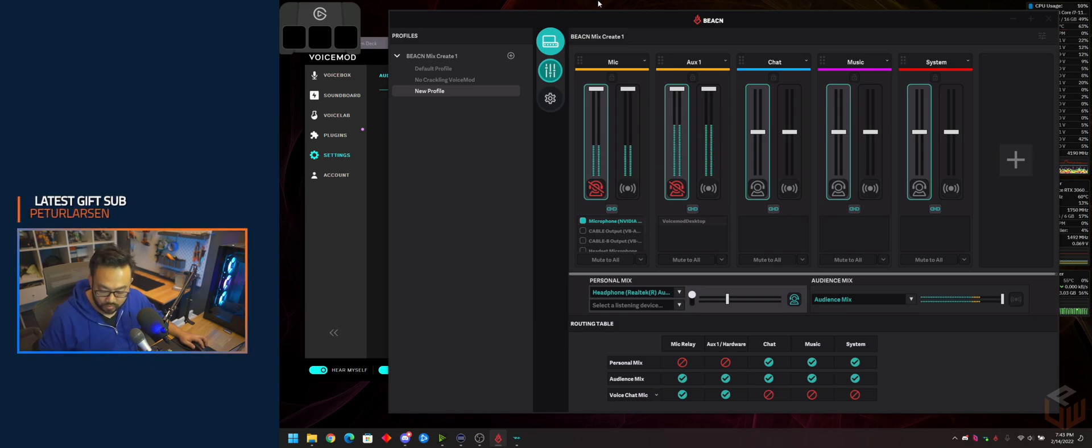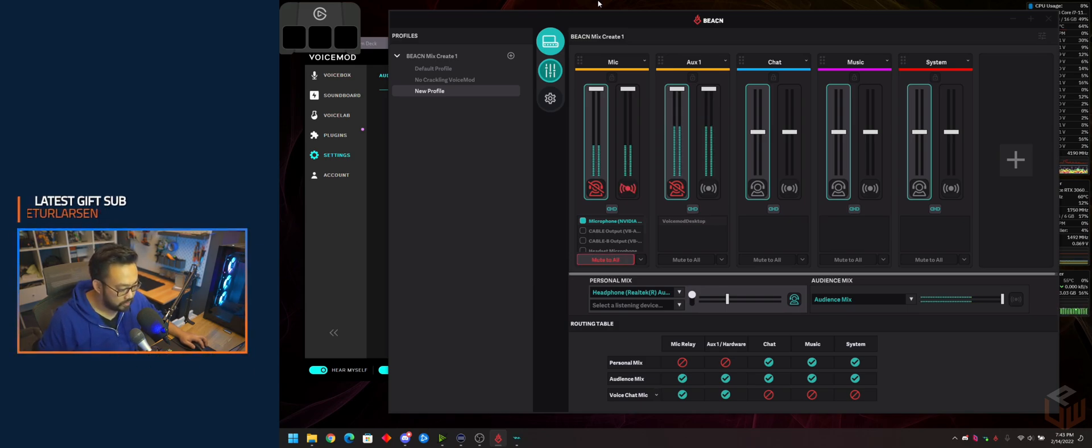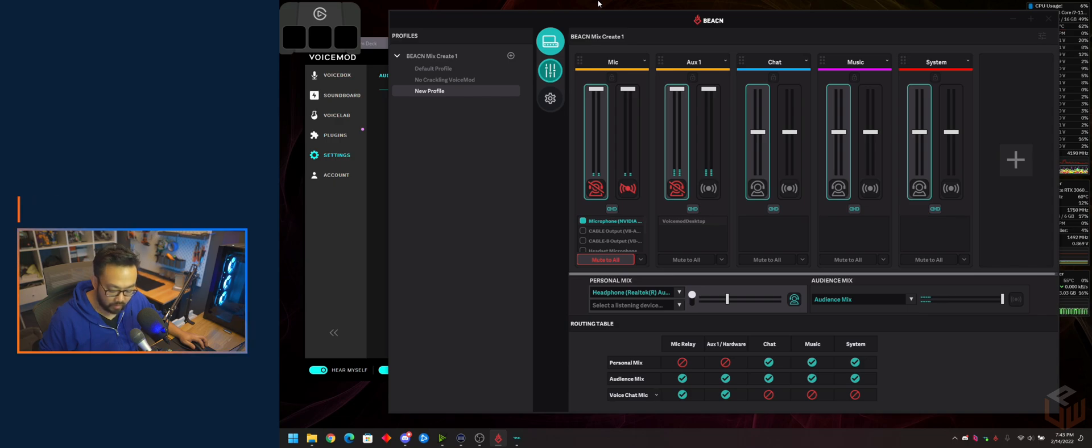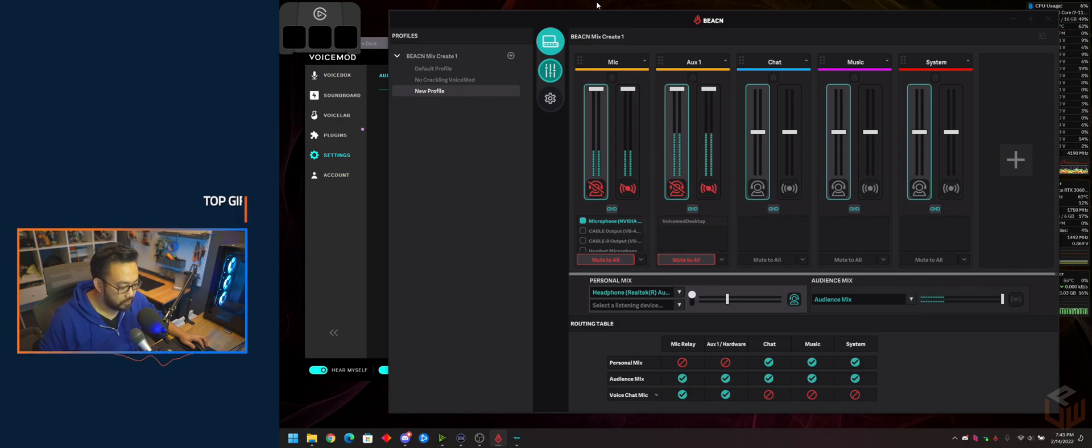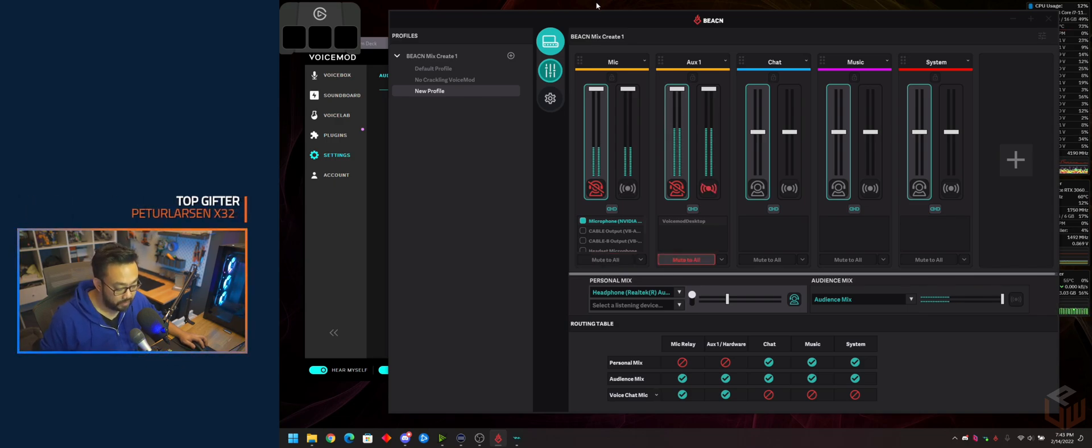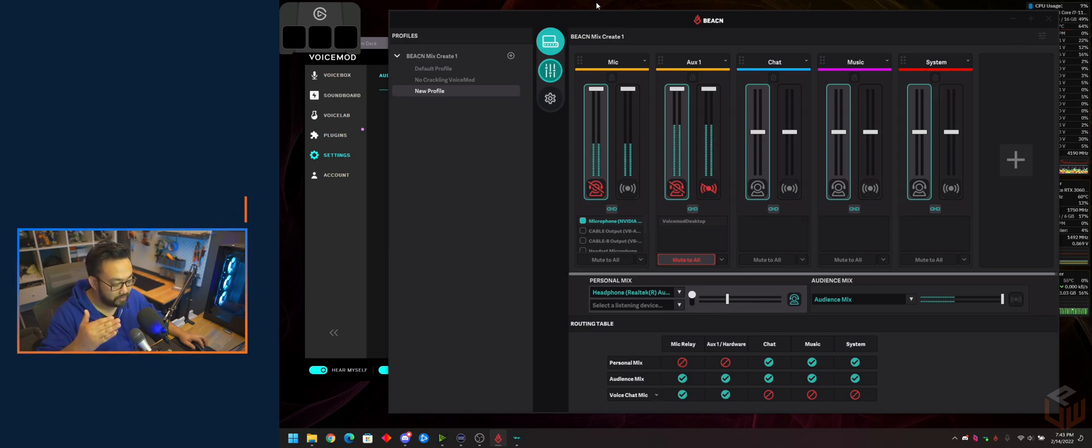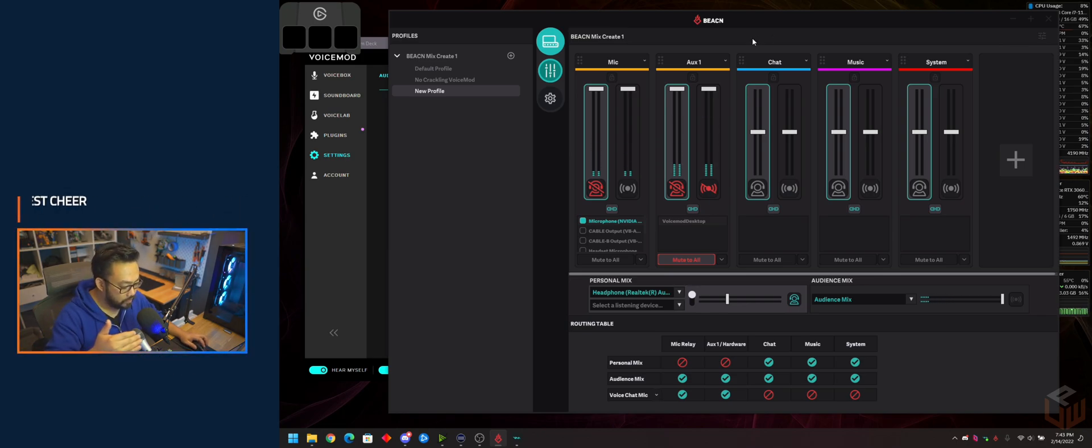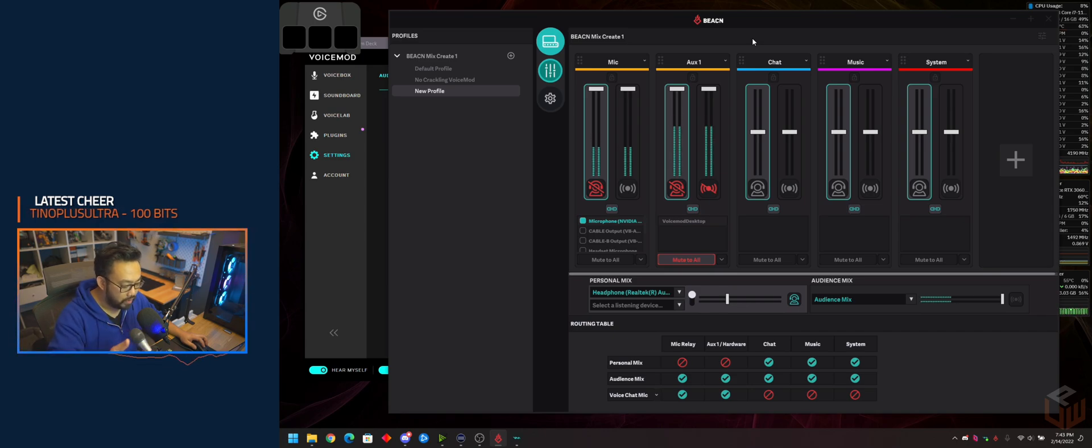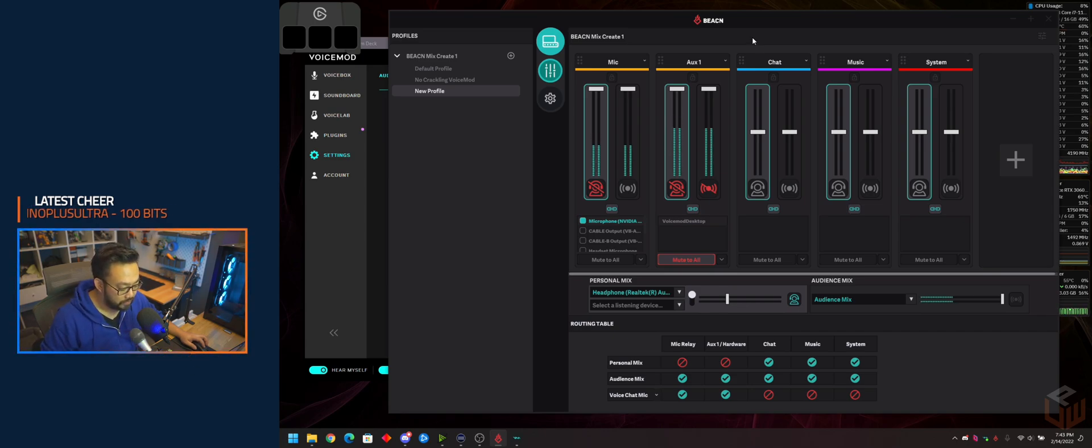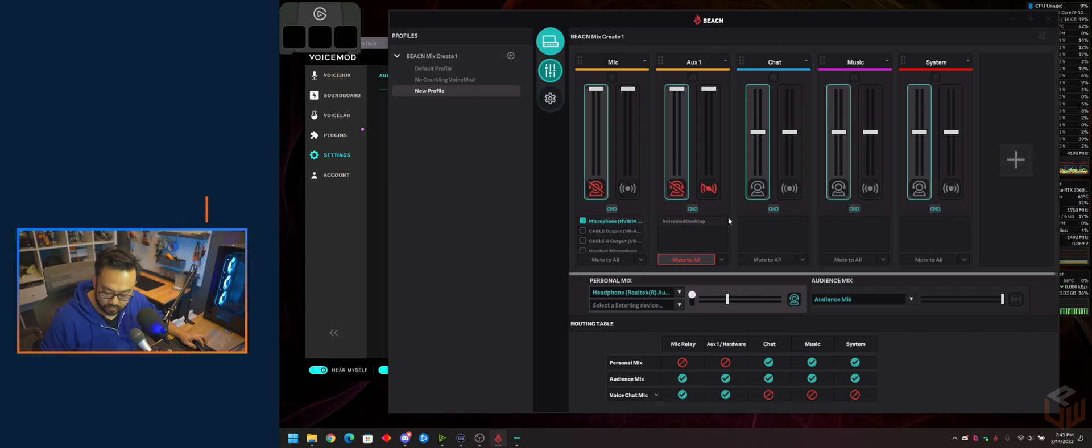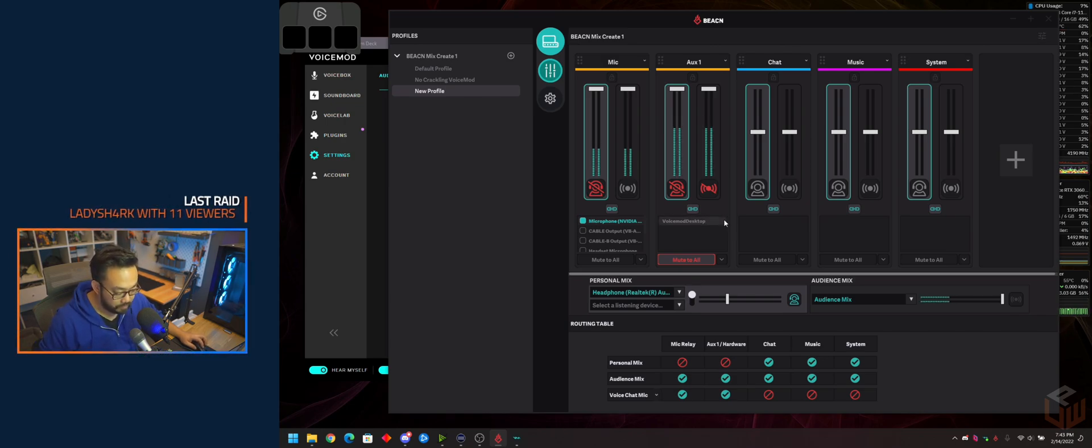You're going to want to mute Auxiliary 1 if you want to use your regular mic. You don't want to double up on them because it's going to send both signals to your audience mix and to your voice chat mic. So you just want to pick one or the other.